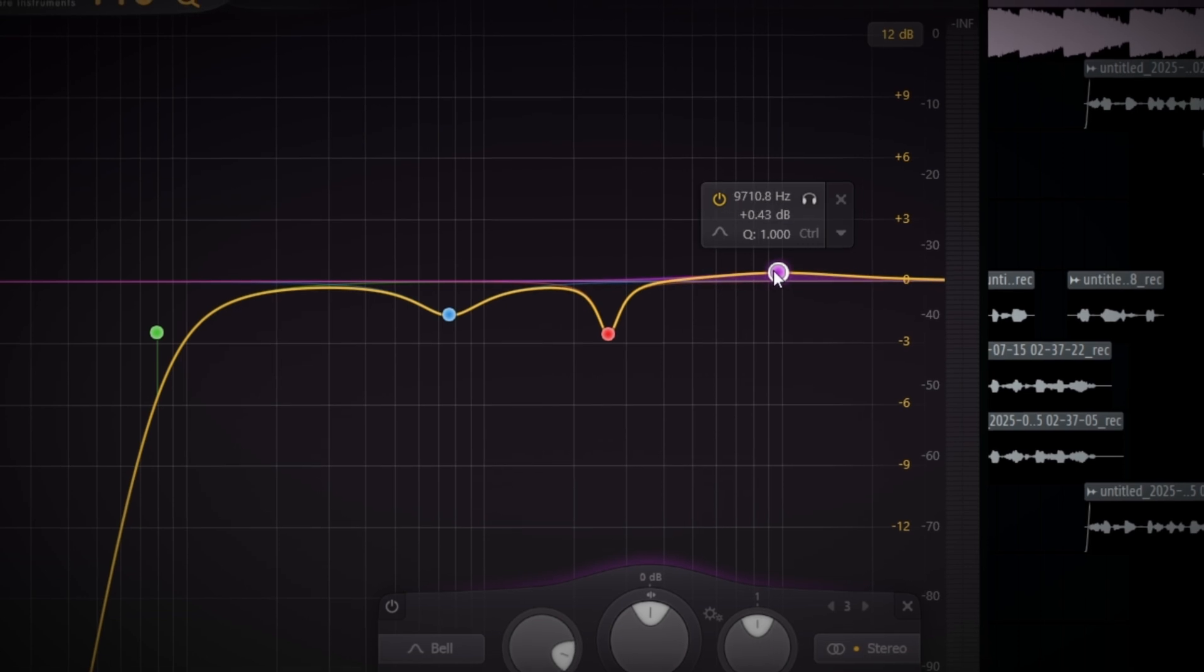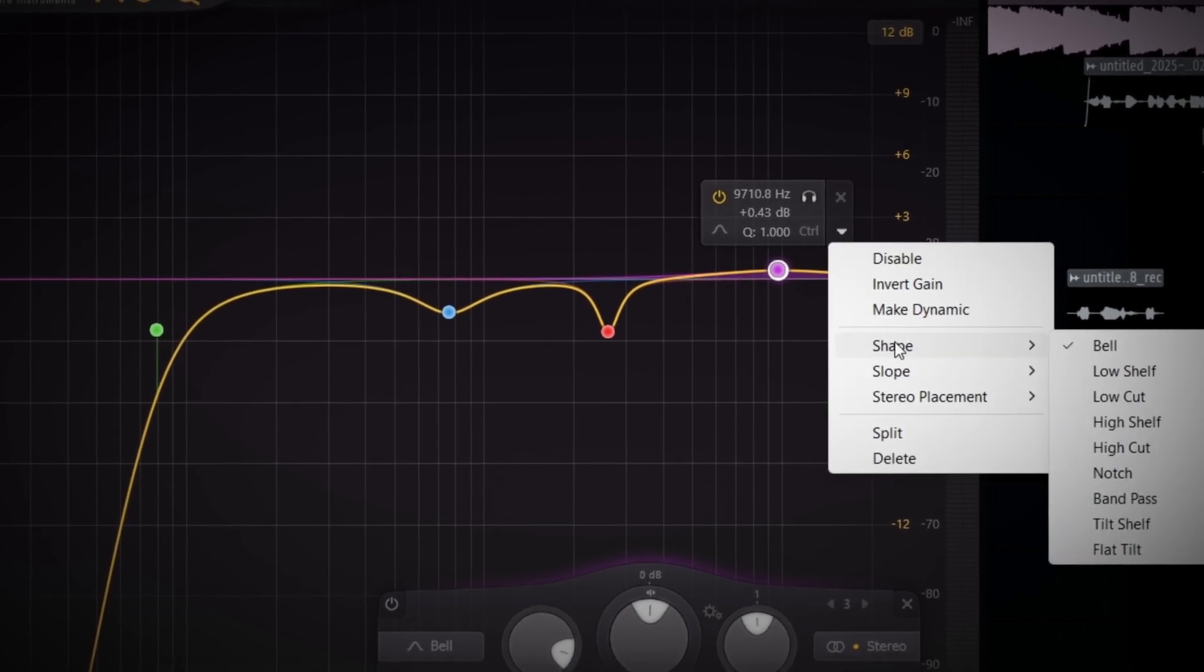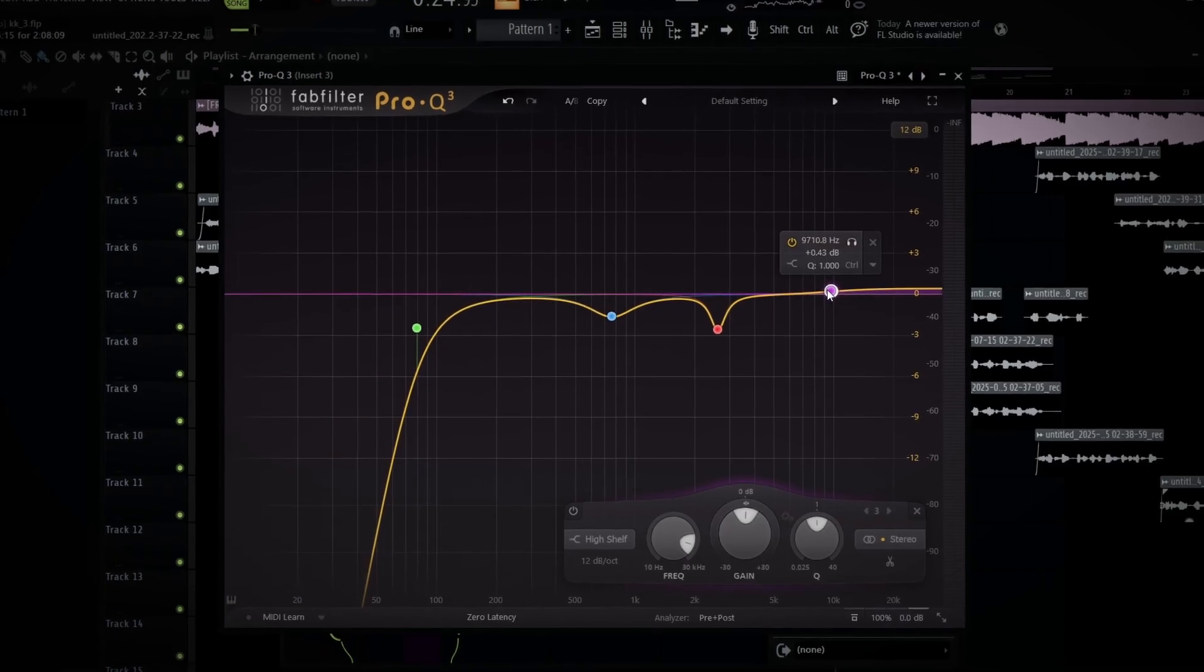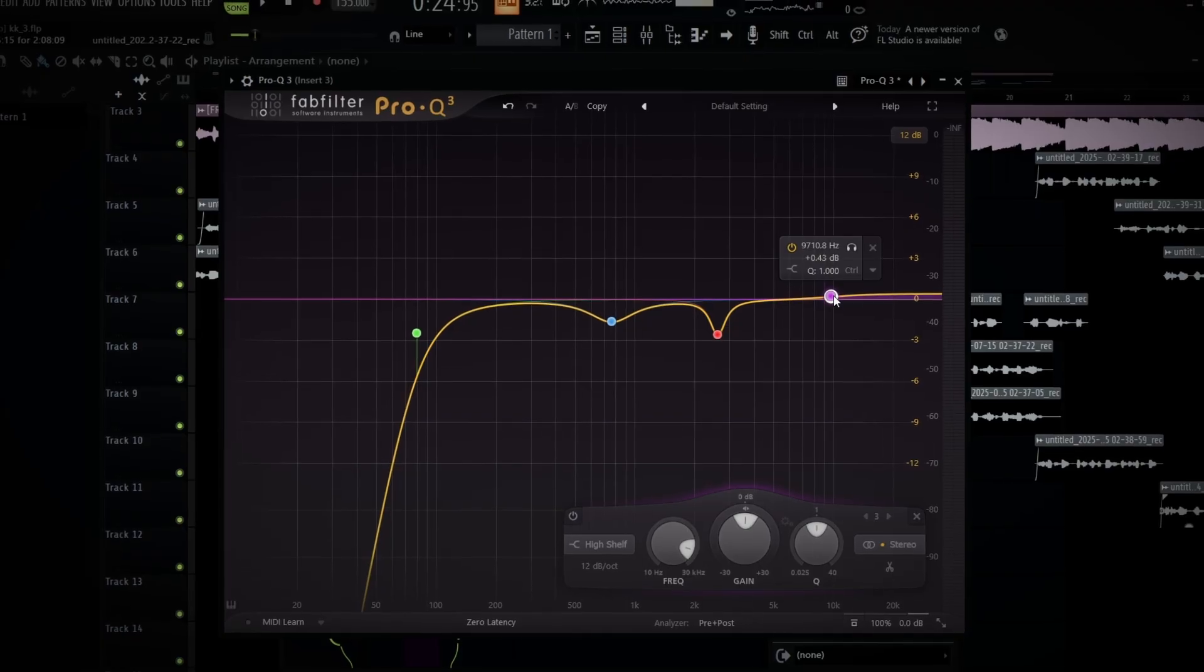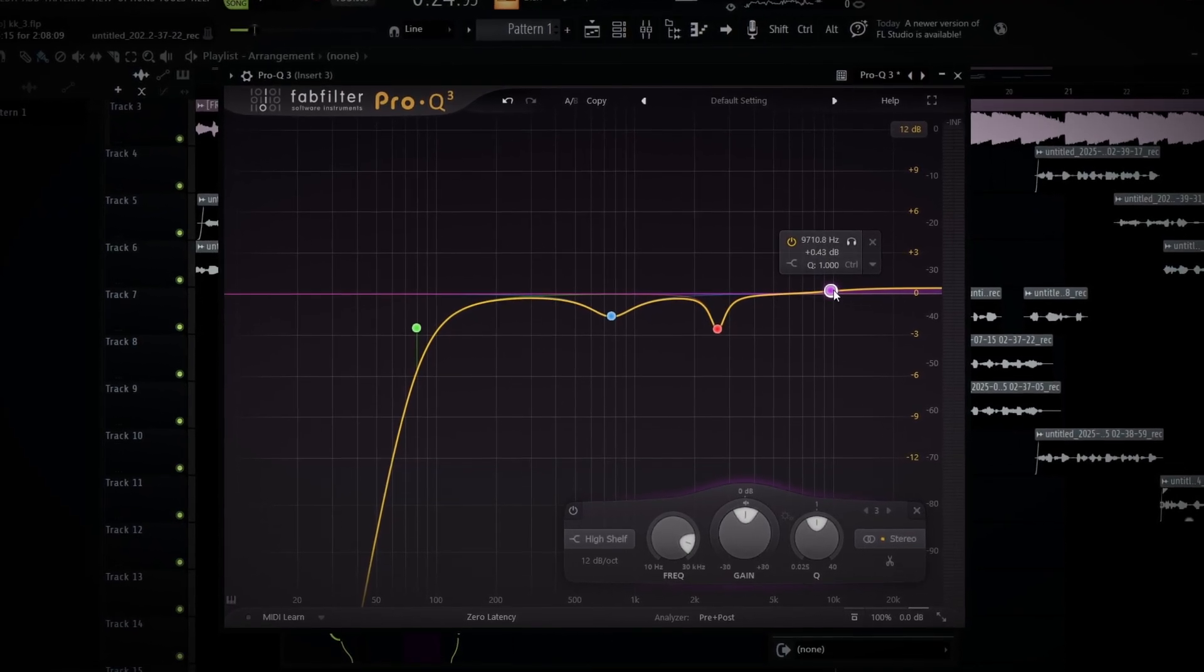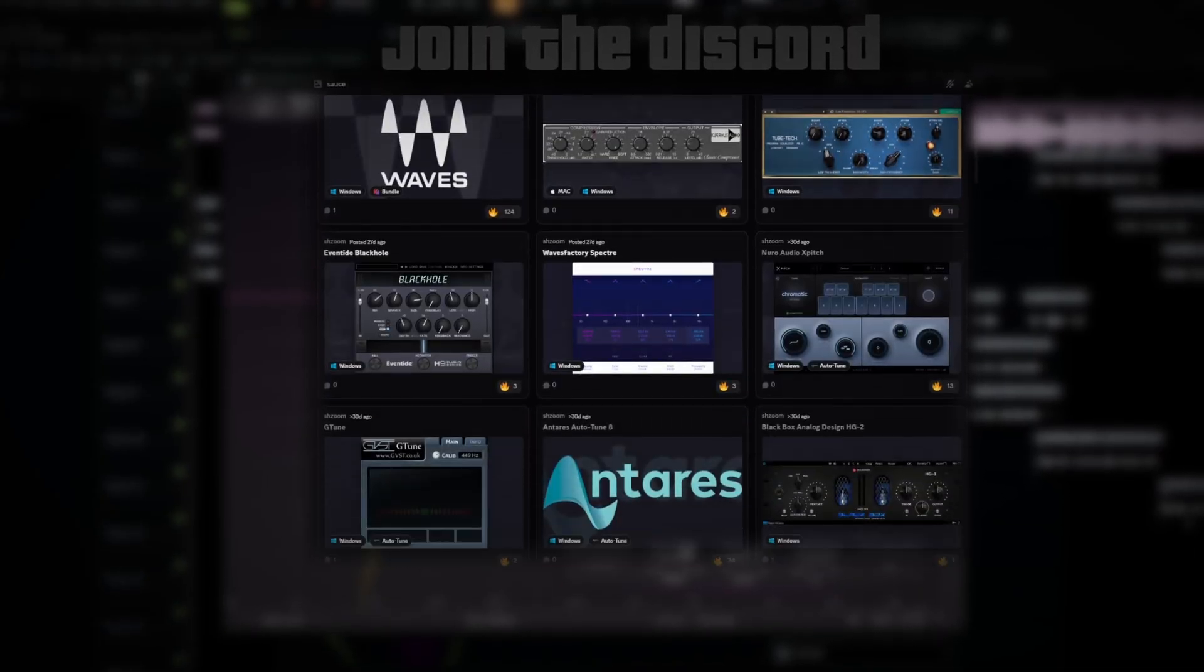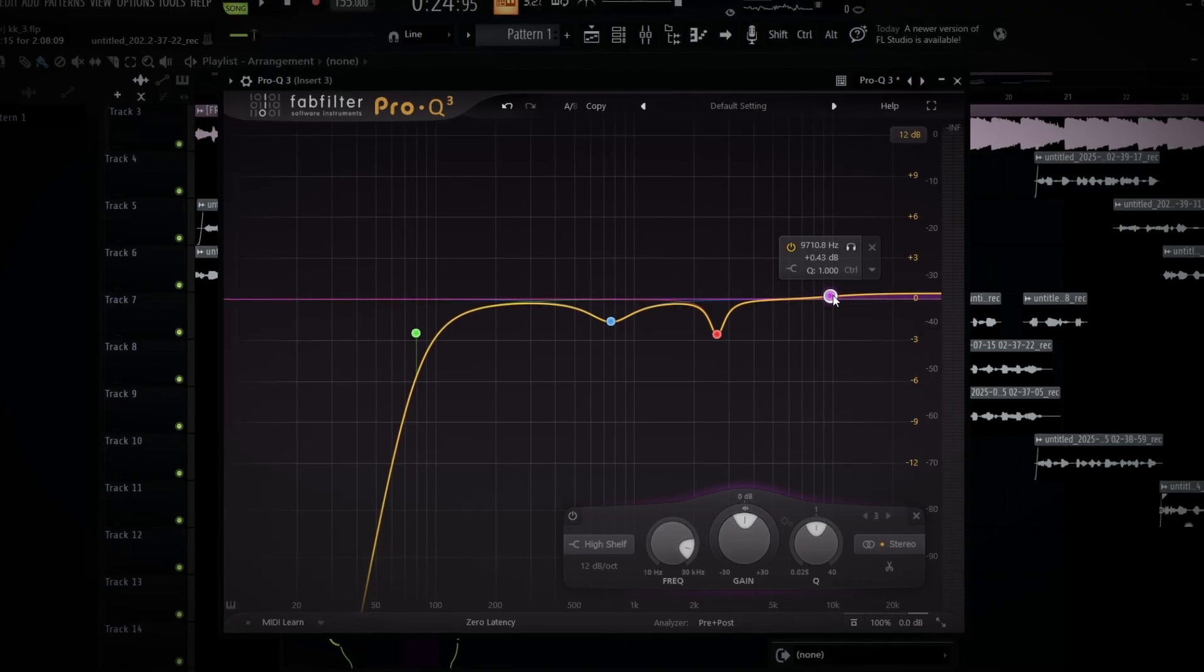What you finna wanna do, you finna wanna make a point around like the 10k range. Click on this little drop down, click on shape, click on high shelf. You don't have to use FabFilter Pro Q3, that's just what I'm using for this situation. You guys can grab this free plugin in the server. This plugin will not be free nowhere else, it's only free in the server.